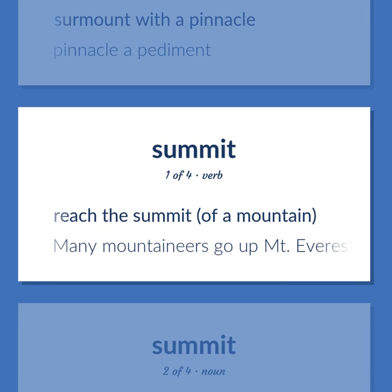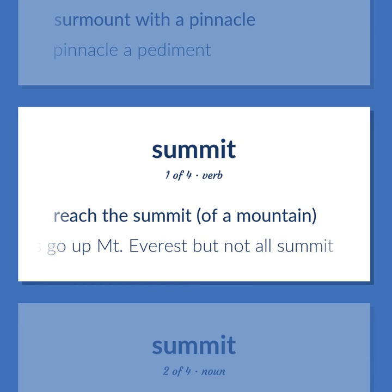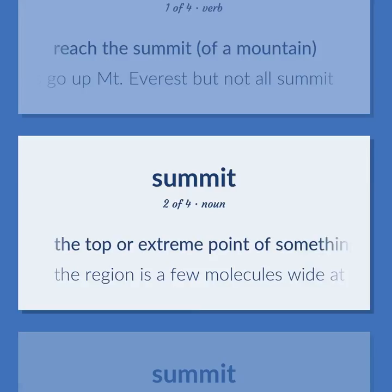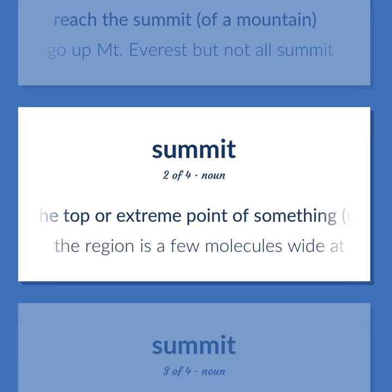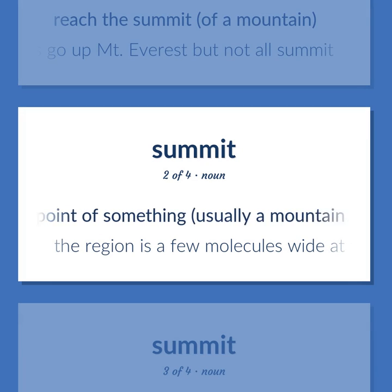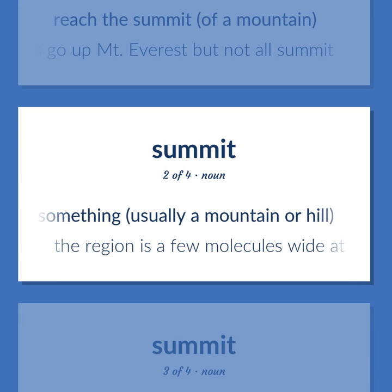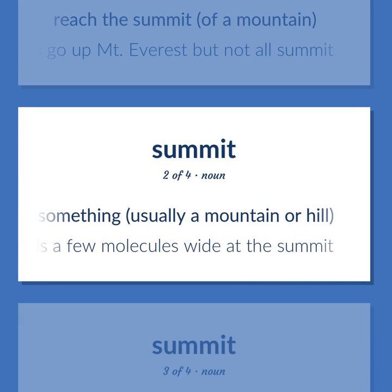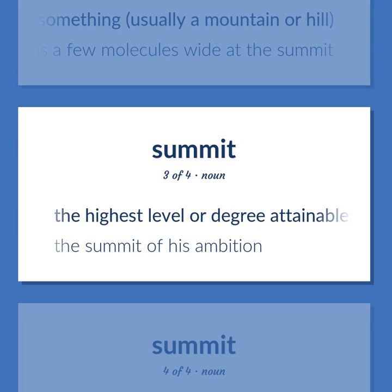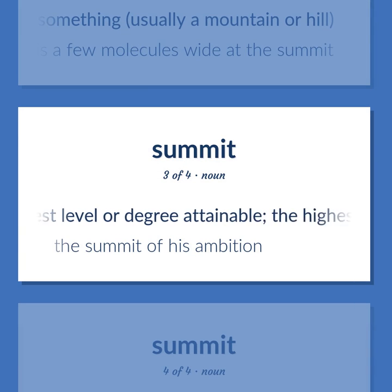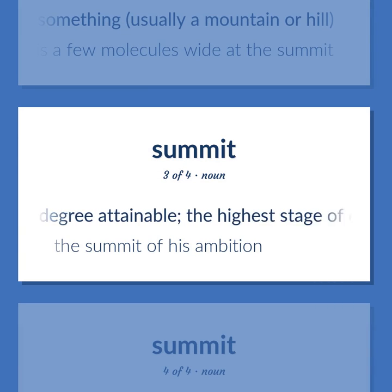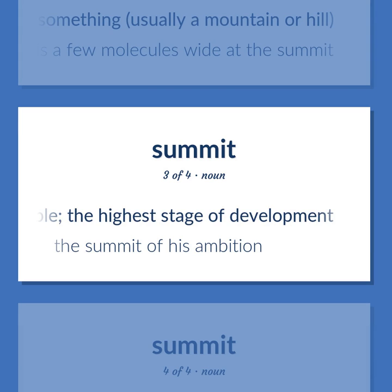Summit. Reach the summit of a mountain. Example: Many mountaineers go up Mount Everest, but not all summit. The top or extreme point of something, usually a mountain or hill. Example: The region is a few molecules wide at the summit. The highest level or degree attainable; the highest stage of development. Example: The summit of his ambition.